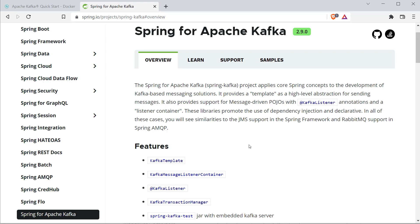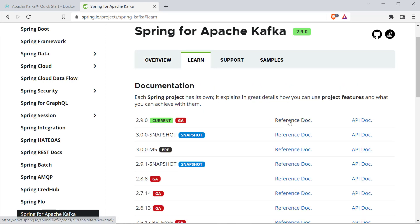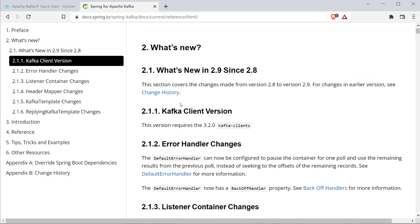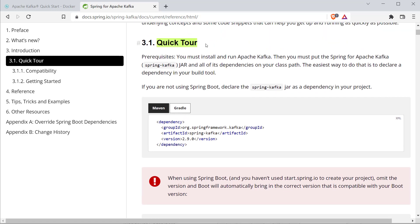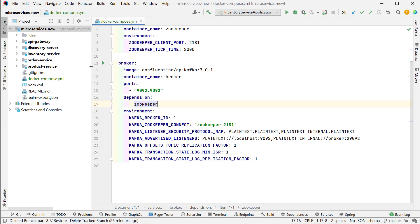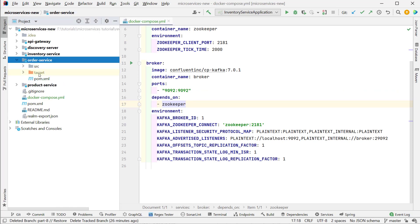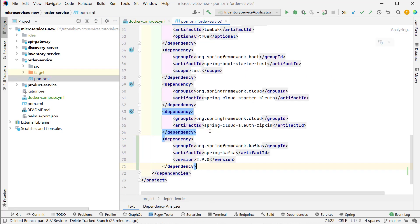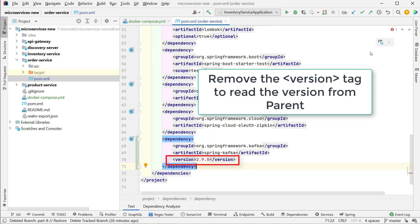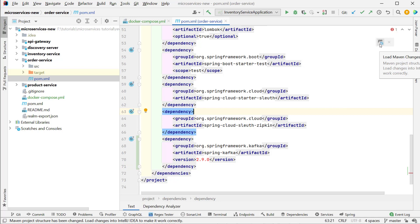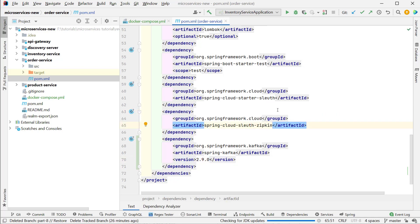To install the library, copy the dependency from the Spring for Apache Kafka reference documentation under Maven and add it to the pom.xml of the order service. Click the load Maven changes icon. Then open application.properties, scroll to the end, and add the property 'spring.kafka.bootstrap-servers=localhost:9092' — the list of servers where Kafka is installed. After adding this property, Kafka will be automatically configured in our Spring Boot project.